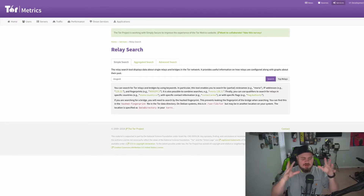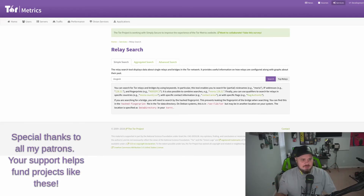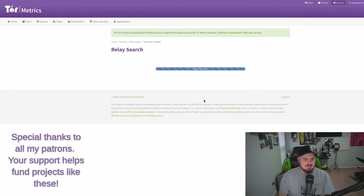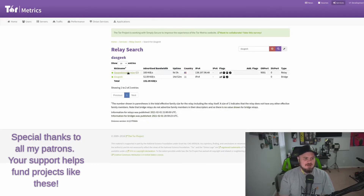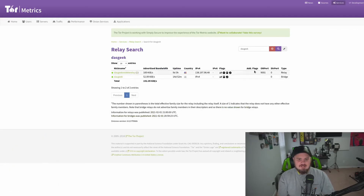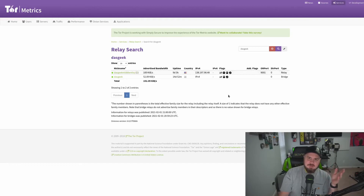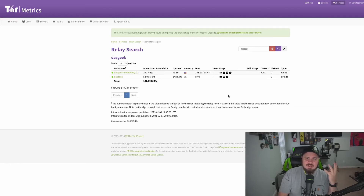I have a link below to metrics.torproject.org where you can go to the relay search and look for your relay. You can do a search and see — I've got a middle relay up and running with the OR port and settings we configured. You can also see I have a bridge set up as well — one middle relay and one bridge out there supporting this amazing work.